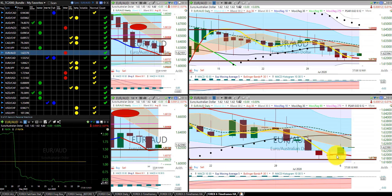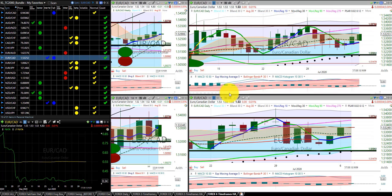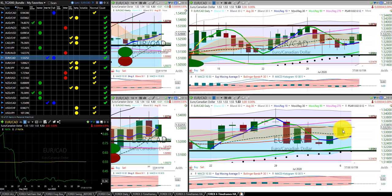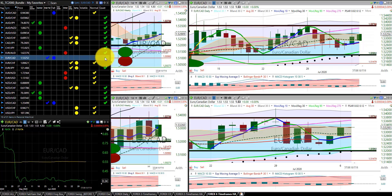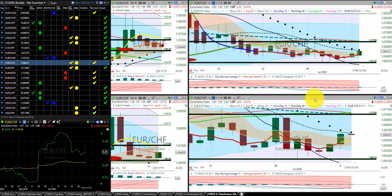Euro Aussie dollar — we are not in this trade, no trade. Euro Canadian dollar — no trade. Even though we do have two candles north of the RL10, it is in the sideways quiet channel — could be a risky trade within this quiet sideways channel with the average true range.